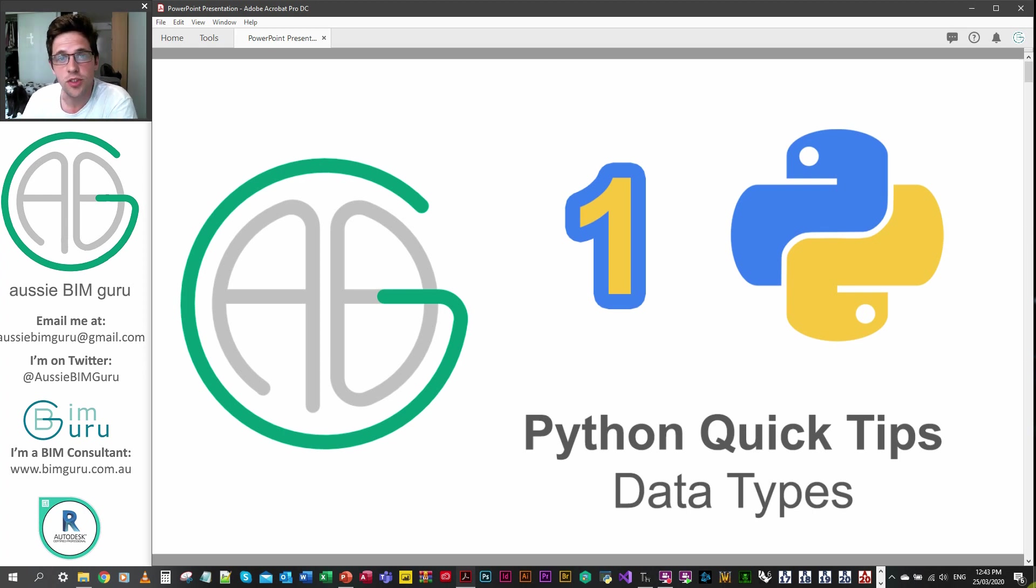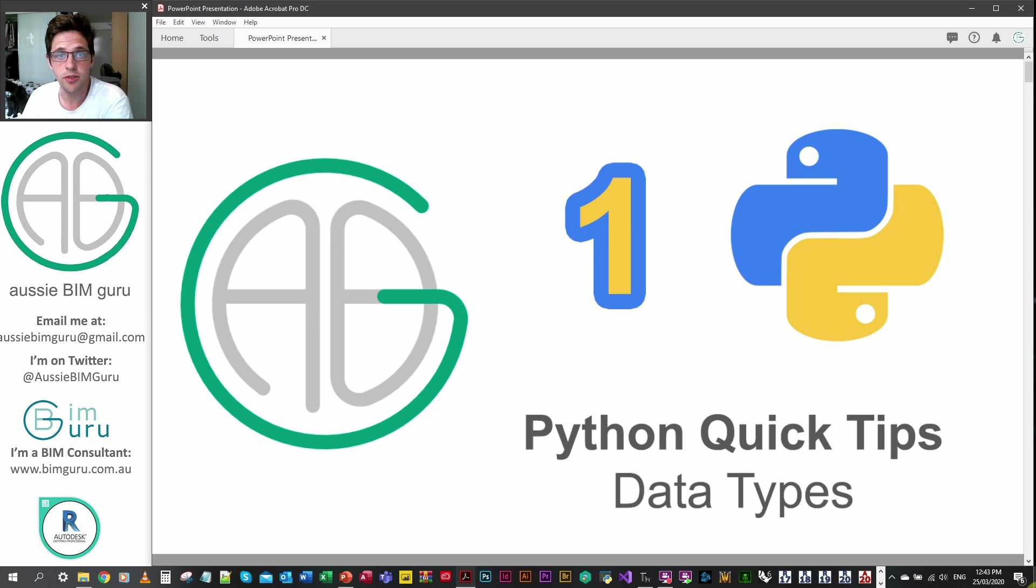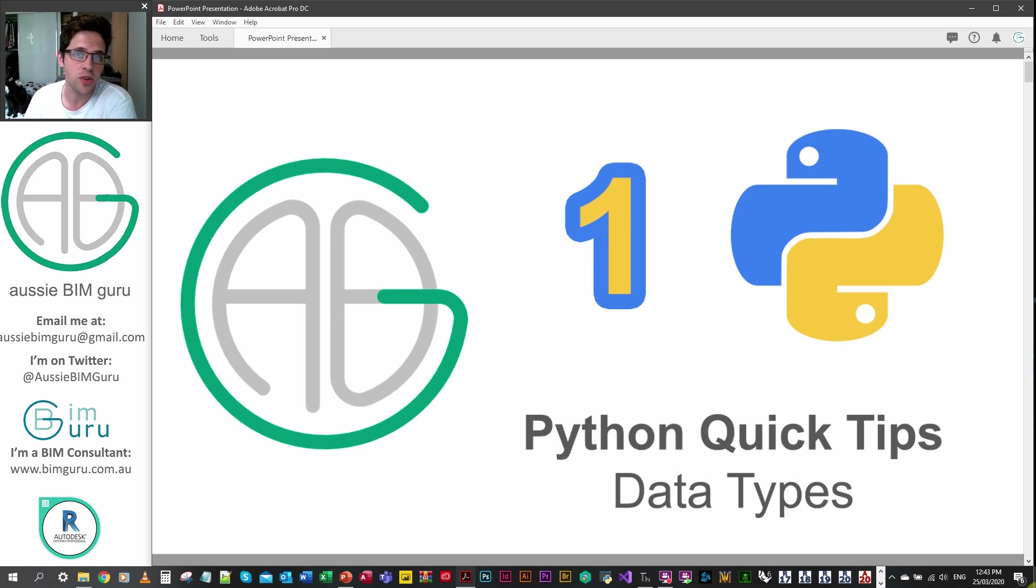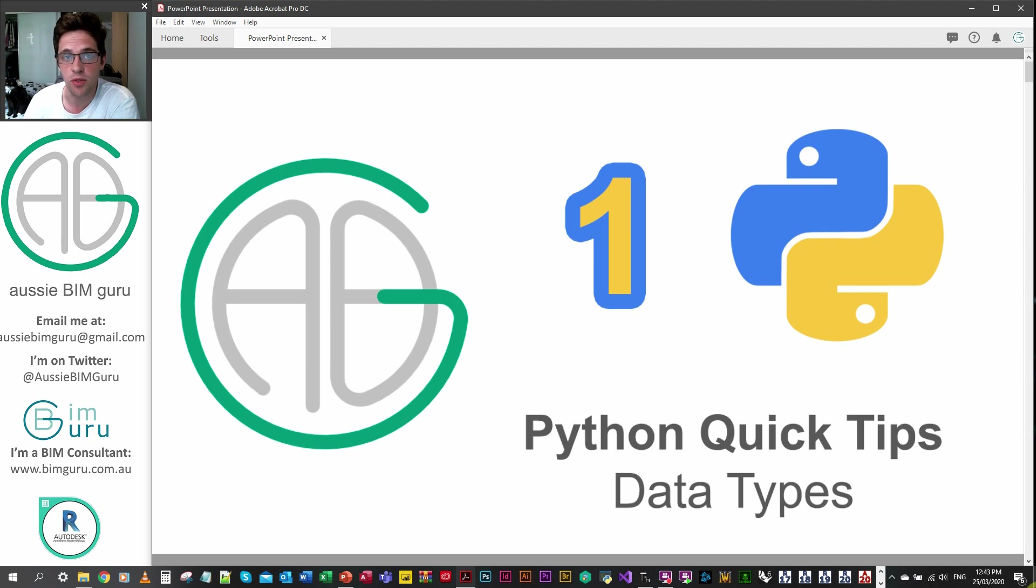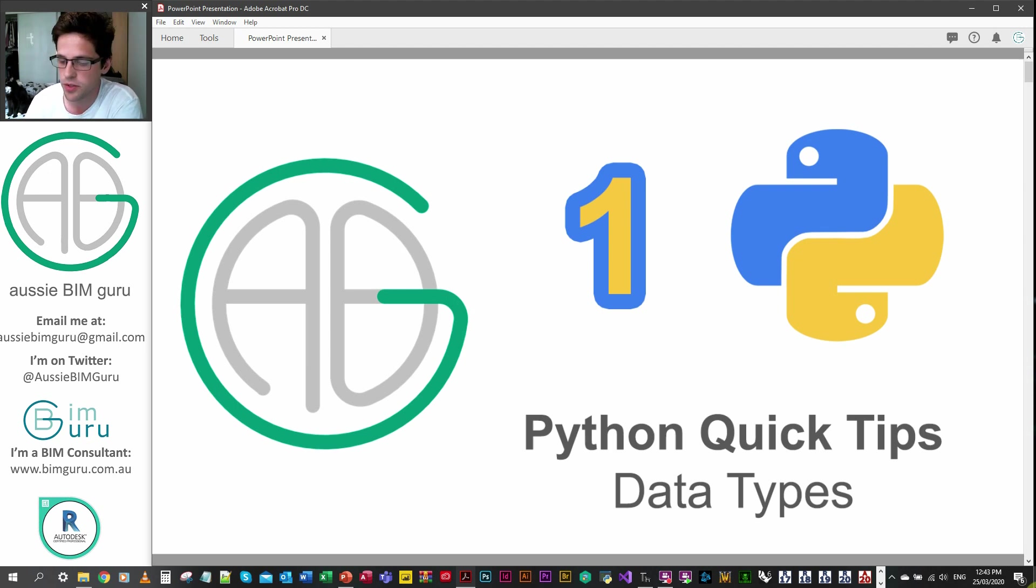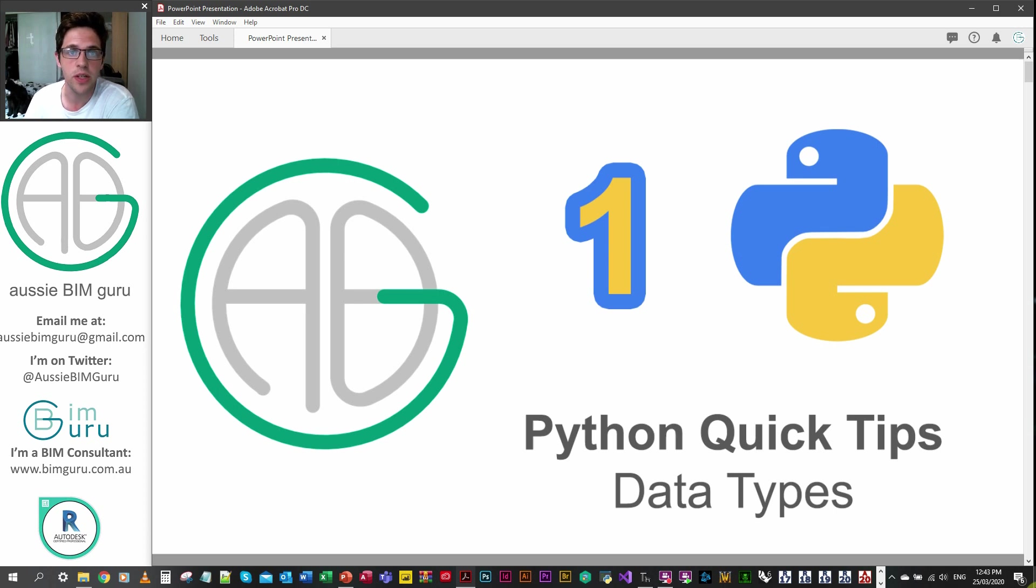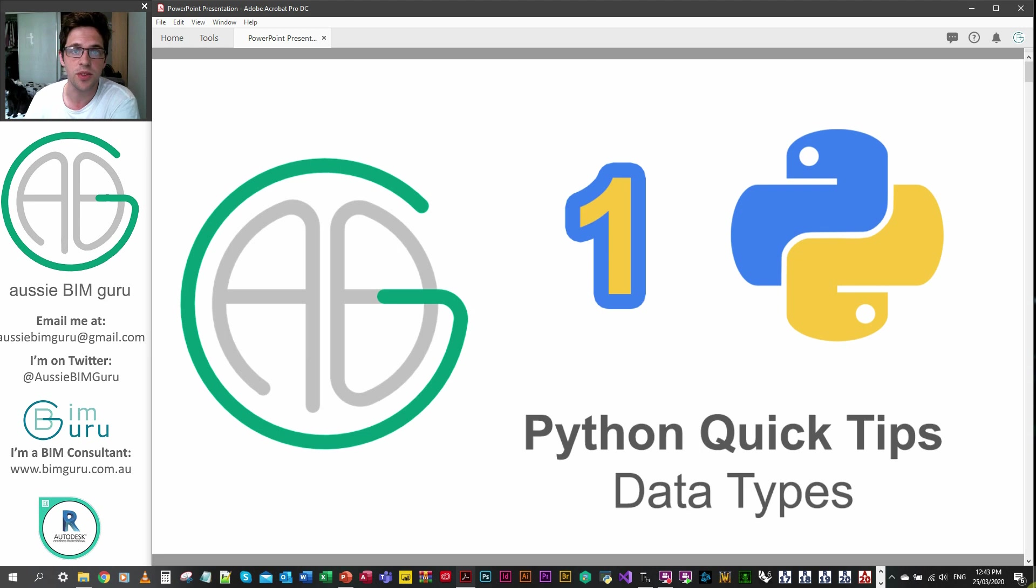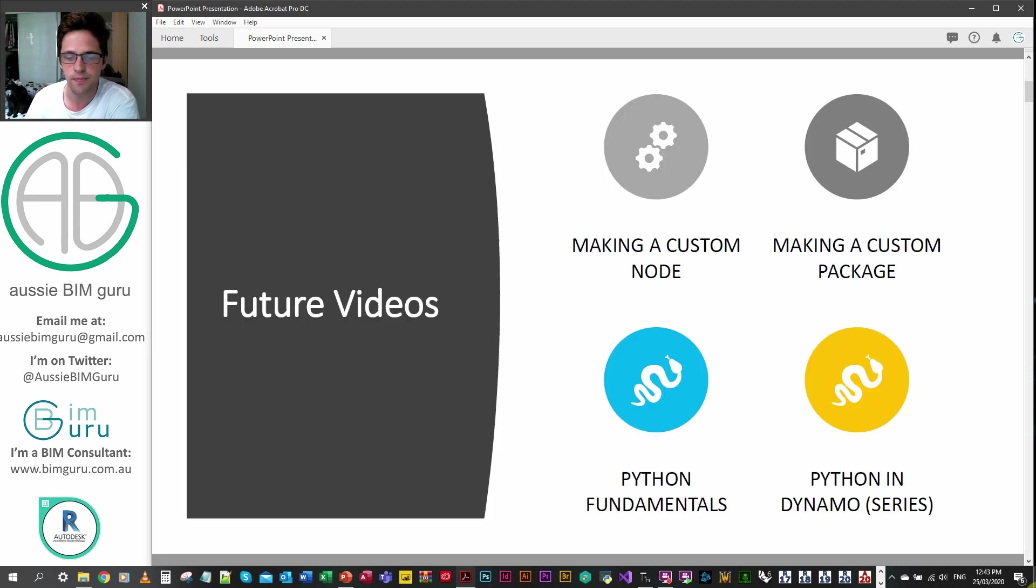G'day there, you're watching the Aussie BIM Guru and today we're going to be doing some quick tips in Python. This is going to be a series that focuses on being quick. I'm not going to talk too much about the channel, I'm just going to focus on getting through the fundamentals of Python so that you can use it in whichever program you want to apply it to. I specifically use it in a program called Dynamo for Revit but I'm going to aim this series to be generic so that it's not necessarily biased towards that software. Anyway let's get started.